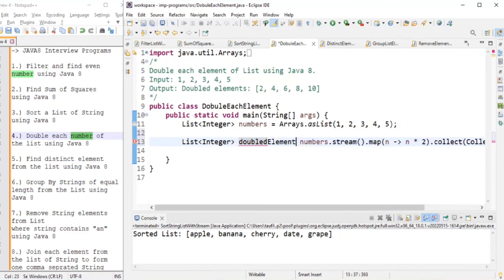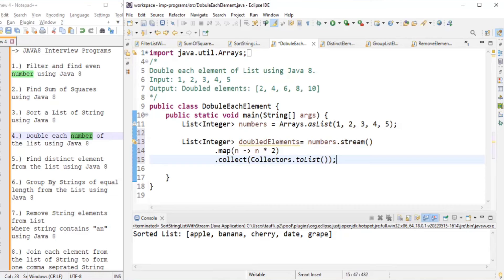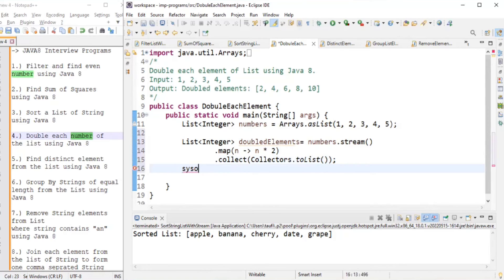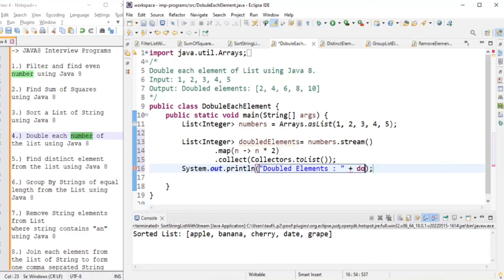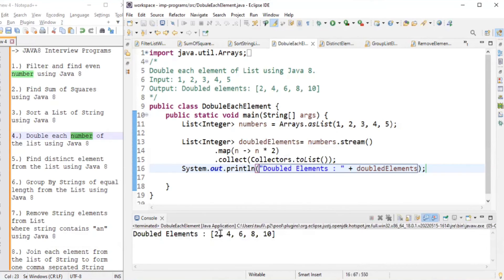We print the doubledElements list. Running the program, the input is one, two, three, four, five and the output is two, four, six, eight, ten — we successfully doubled all the elements. That is our fourth program.